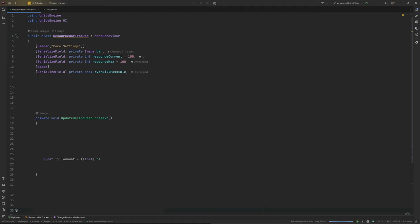Set the fill amount to our currently available resource like this: we set the bar's fill amount to the currently available resource divided by the maximum amount of our resource. This should give us a value between 0 and 1 as our fill amount demands. We need to add a bracketed float in front, or else our decimal values would get discarded. To make sure we won't run into any divide-by-zero scenarios, check for that and set the fill amount to 0 manually.